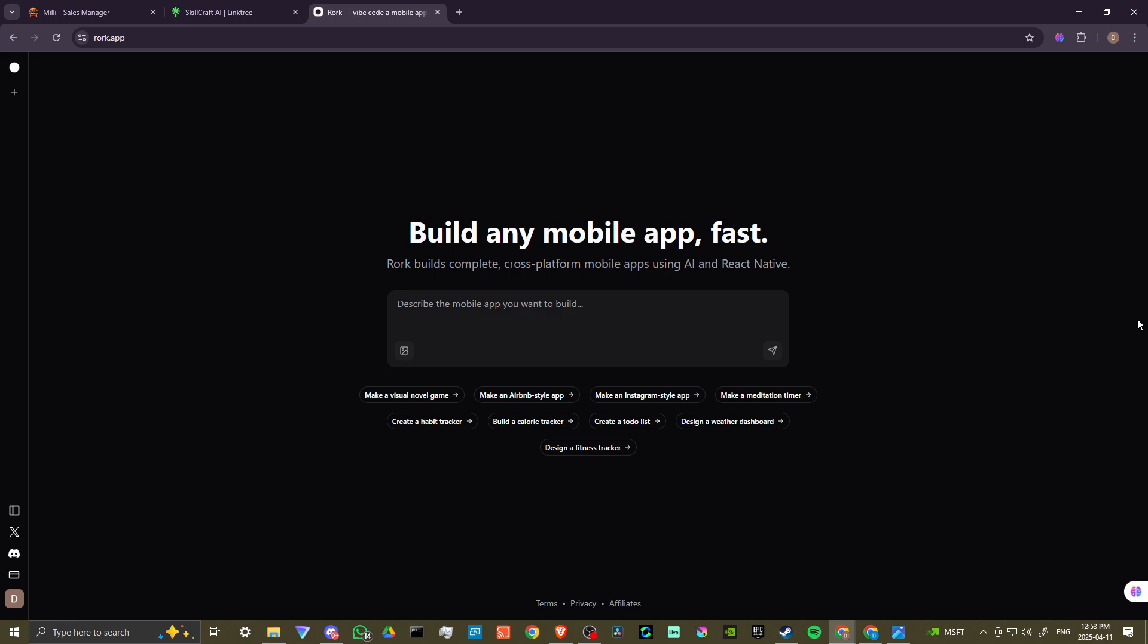In order to do so, here we are at rourke.app and once you log in, you'll be met with a screen like this. You'll see that you can just get started describing the mobile app you want to build.